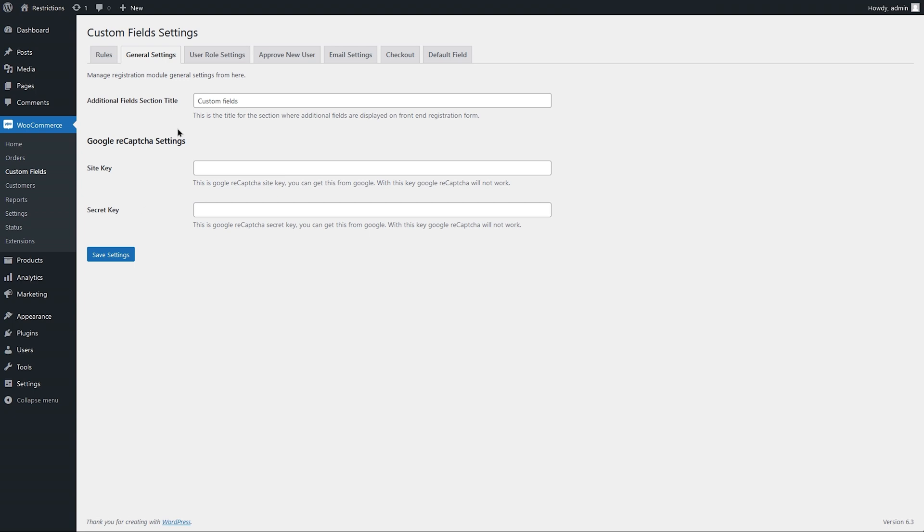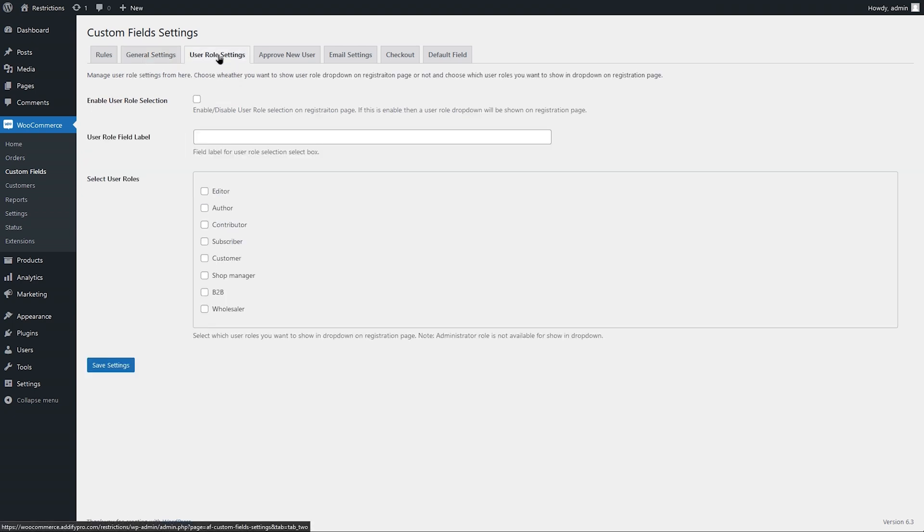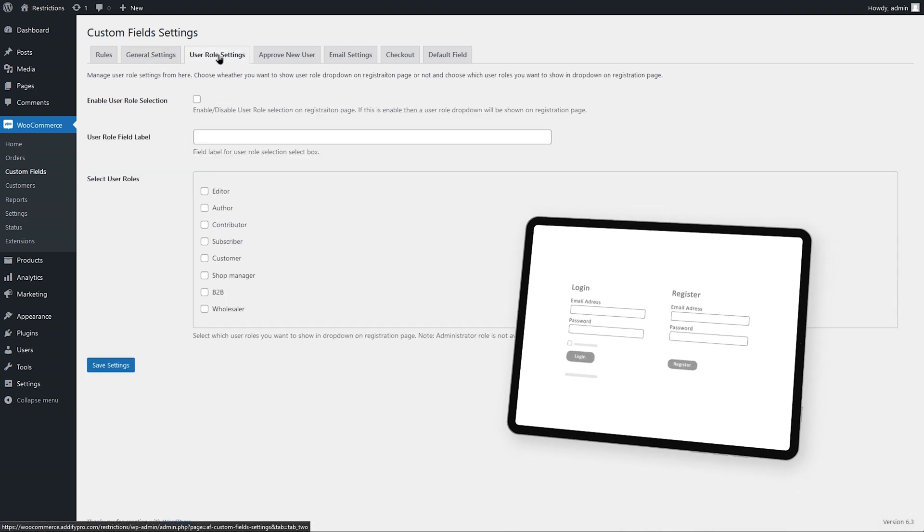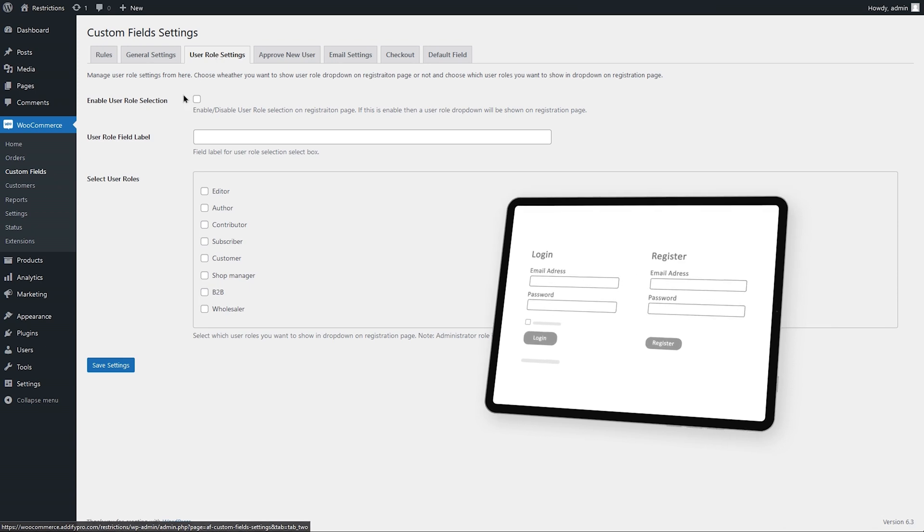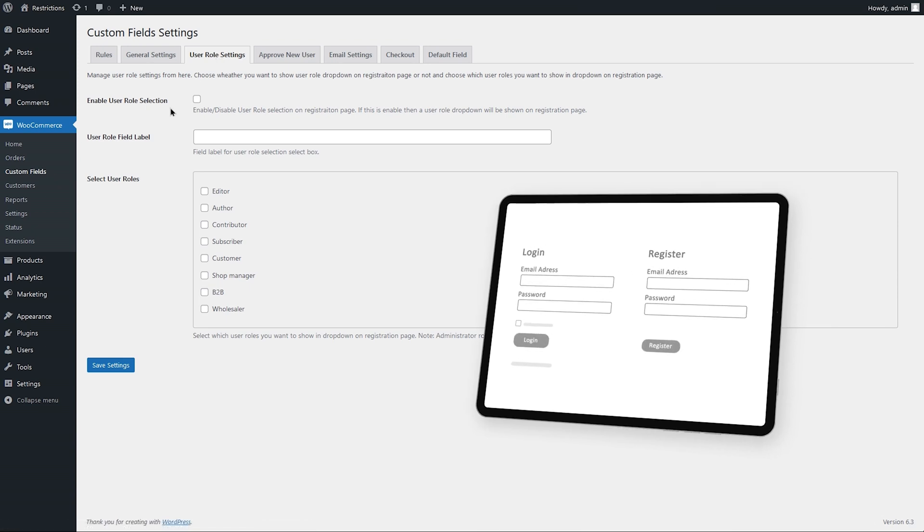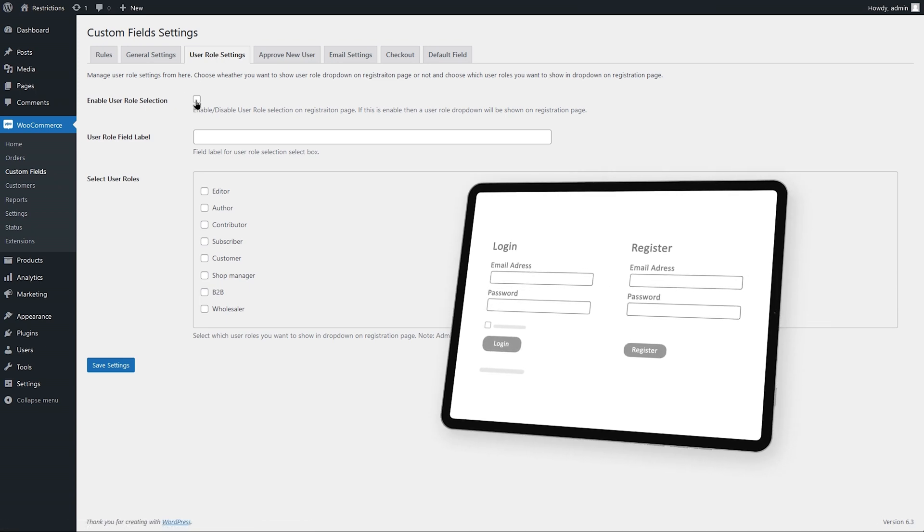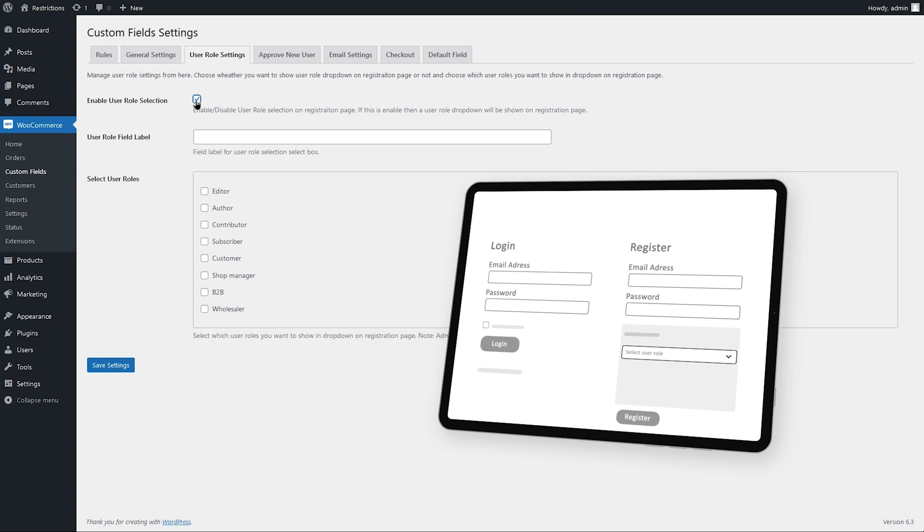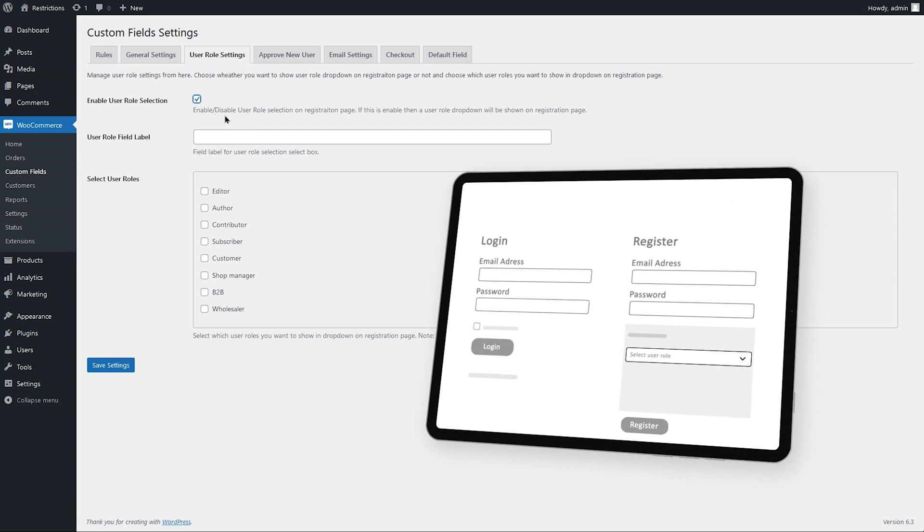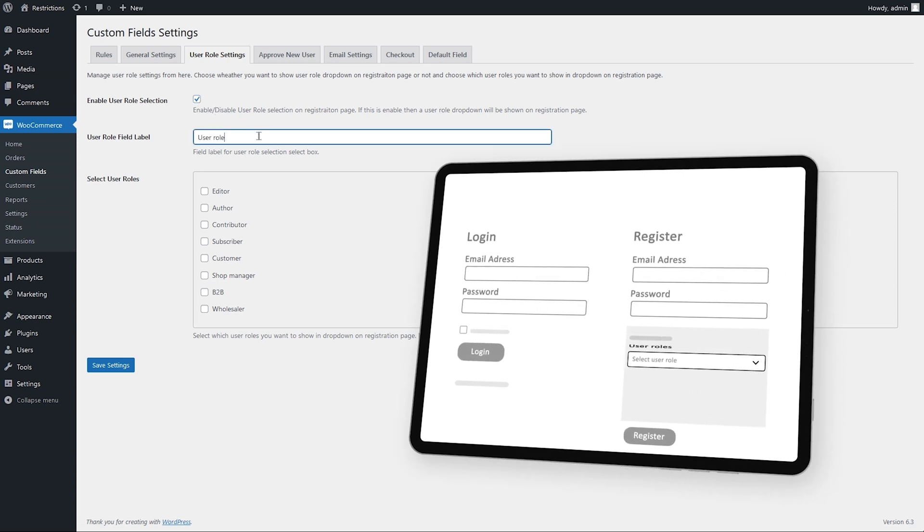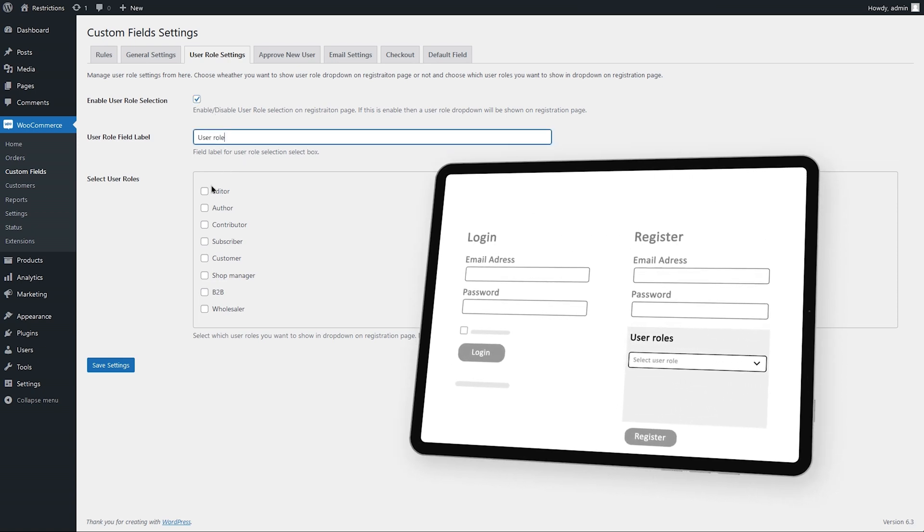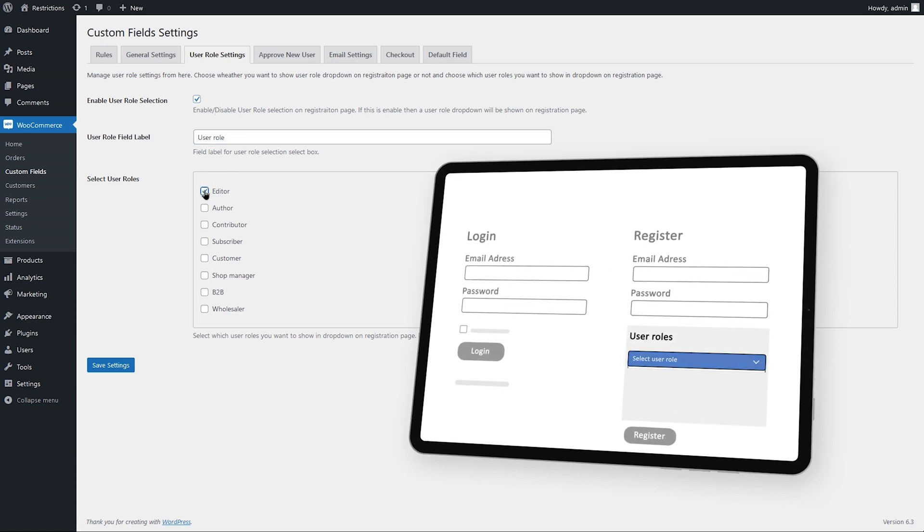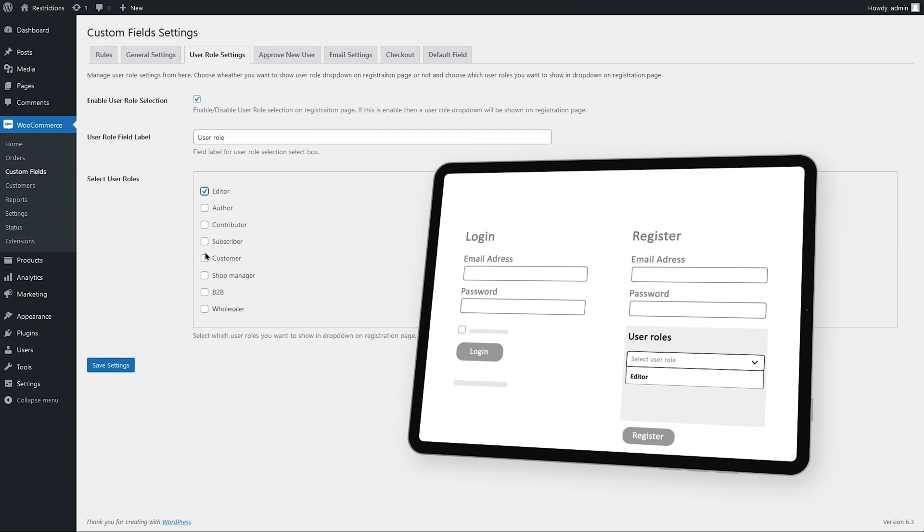Now go to user role settings. Here you can enable user role selection to display a user roles dropdown on the registration page. Customize dropdown label and select user roles you want to display in dropdown.